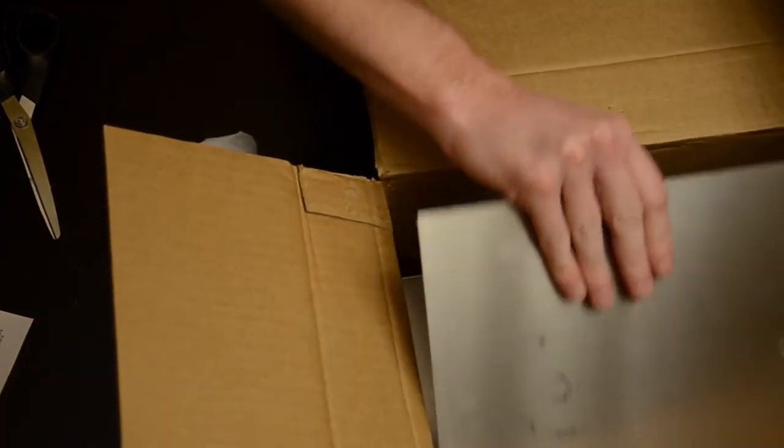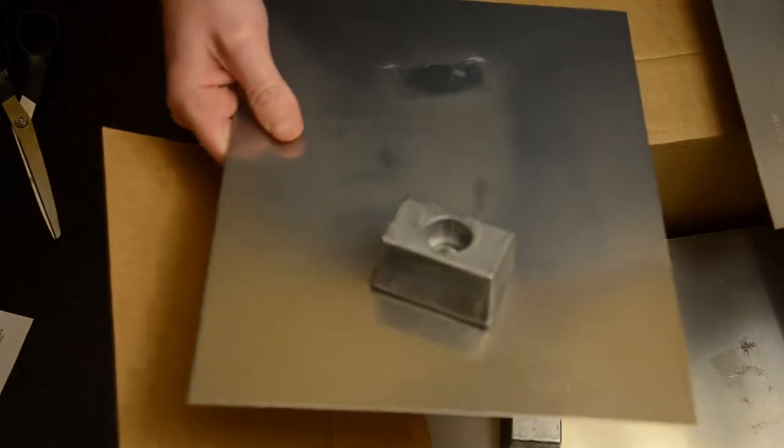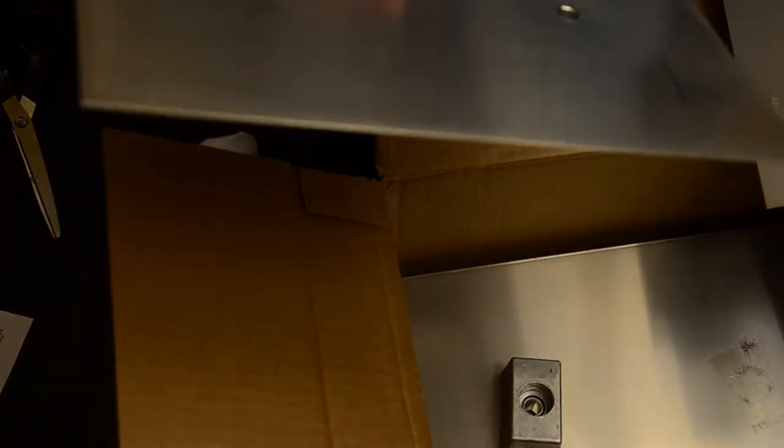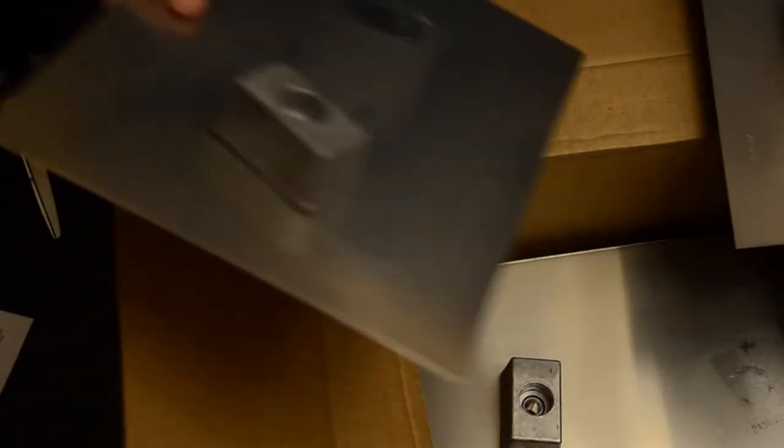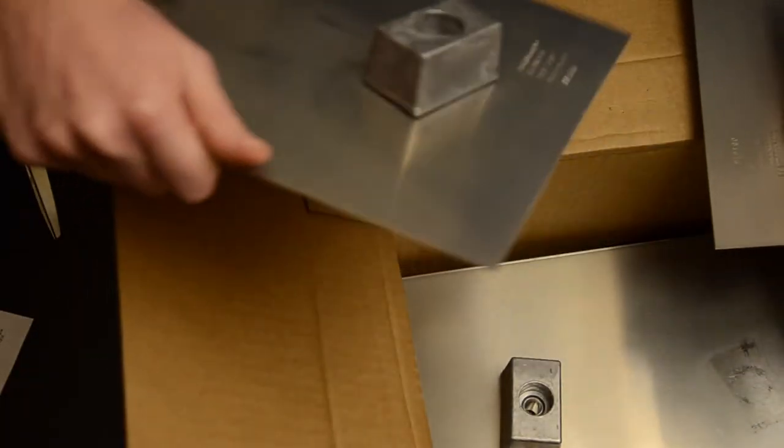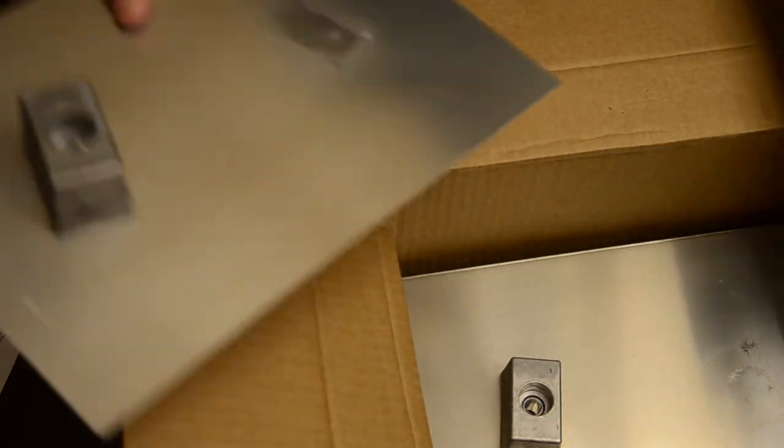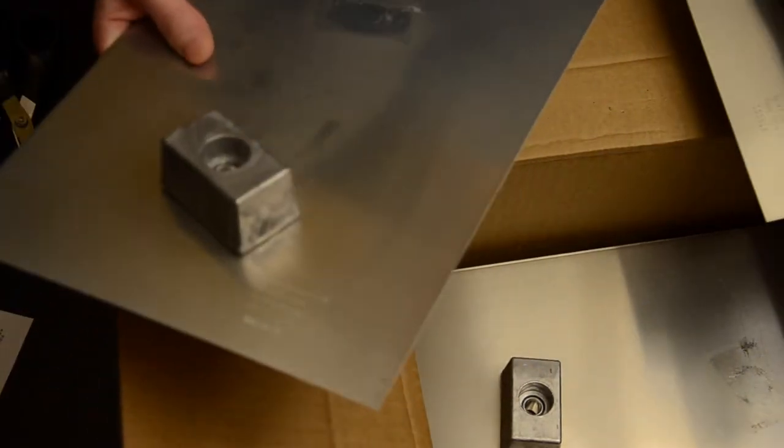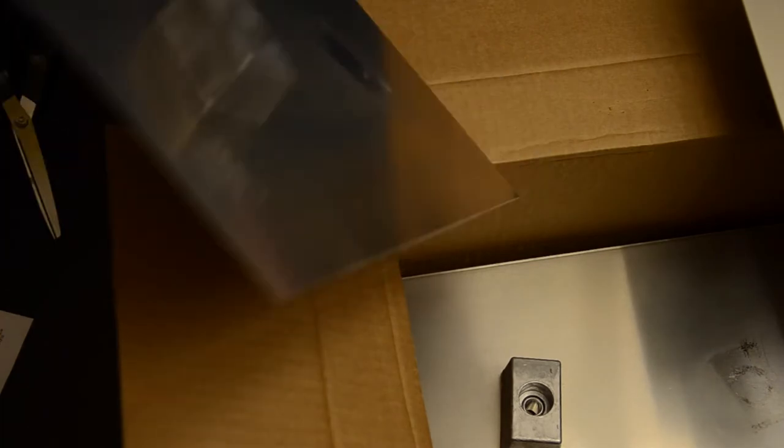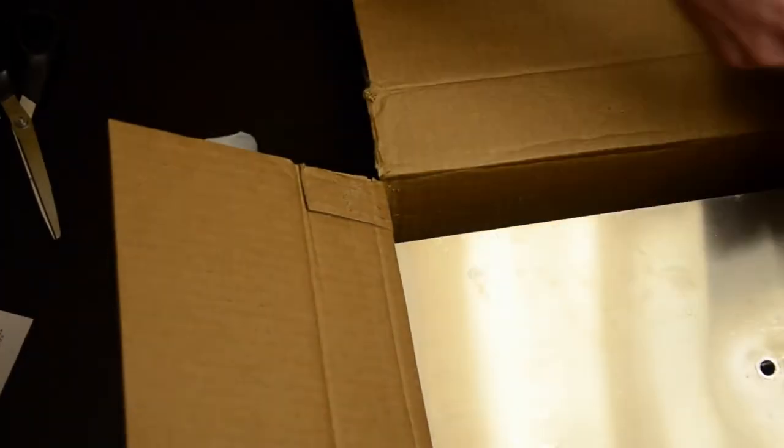Yeah so believe it or not, these are like 27 bucks a piece. It seems kind of expensive. But if you consider the cost, this is like, I think this is like stainless steel or something. They didn't mess around. So you're paying for the metal really. I mean if you were to get this manufactured locally at a machine shop or something, you'd probably pay about the same, probably even more.